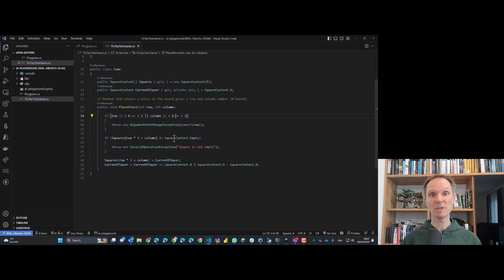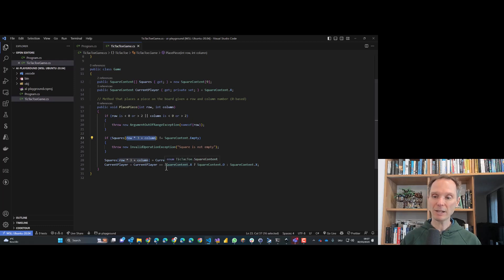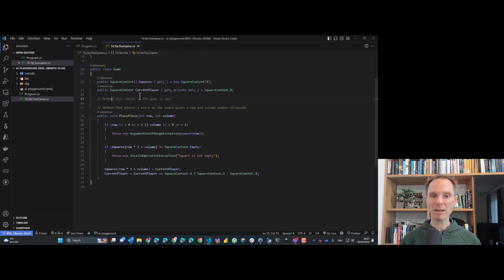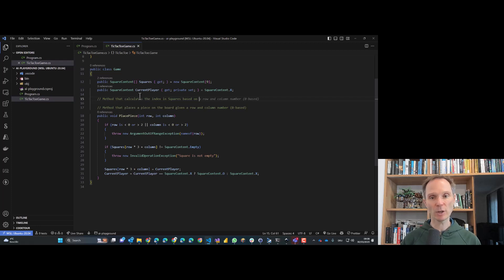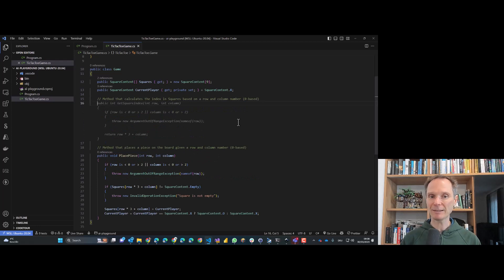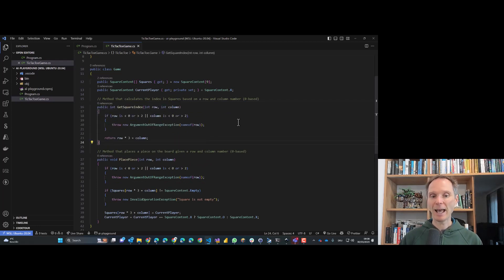I notice duplicated business logic for calculating the index in the array — I have it in two places and I don't like that. So I'll create a comment: 'method that calculates the index in squares based on row and column number, zero-based.' GitHub Copilot already recognizes what I want to do. It also recognized that I prefer zero-based numbering. I can immediately accept that suggestion, and Copilot learned from what I already specified — it saw the syntax I prefer and used exactly that.